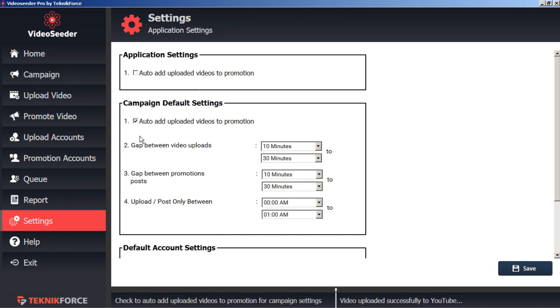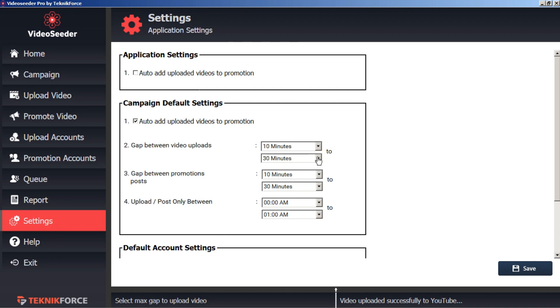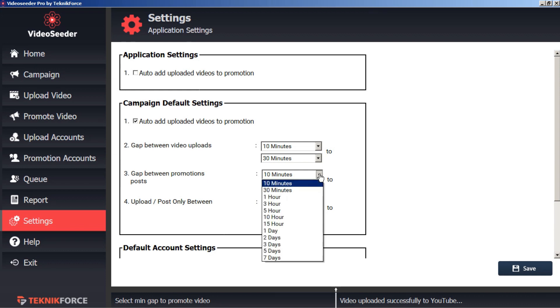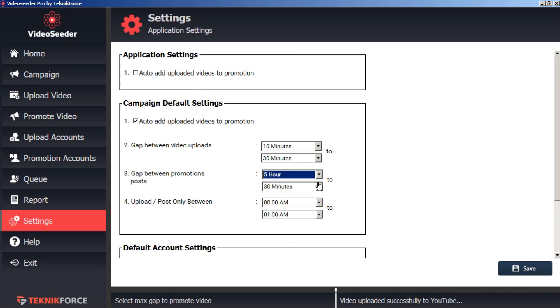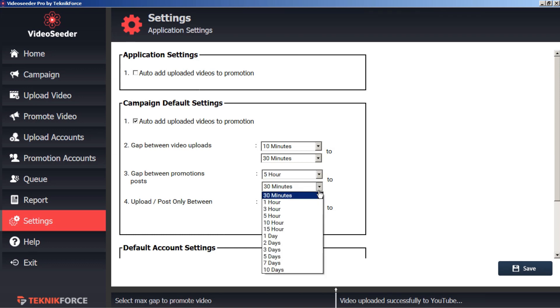Next we'll set the gap between video uploads to a reasonable gap. We don't want to bombard the video upload sites too quickly so that our videos get blocked. Next we can set the gap between promotion posts. Similar to the video uploads, we don't want to bombard the social sharing sites, but also we don't want to bombard our followers. So let's set this to a slightly longer time span so that people don't get annoyed by hearing from us too much.